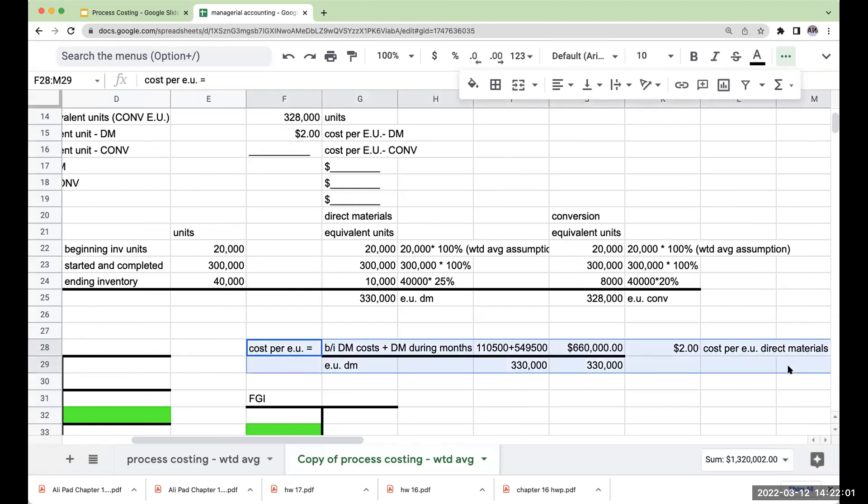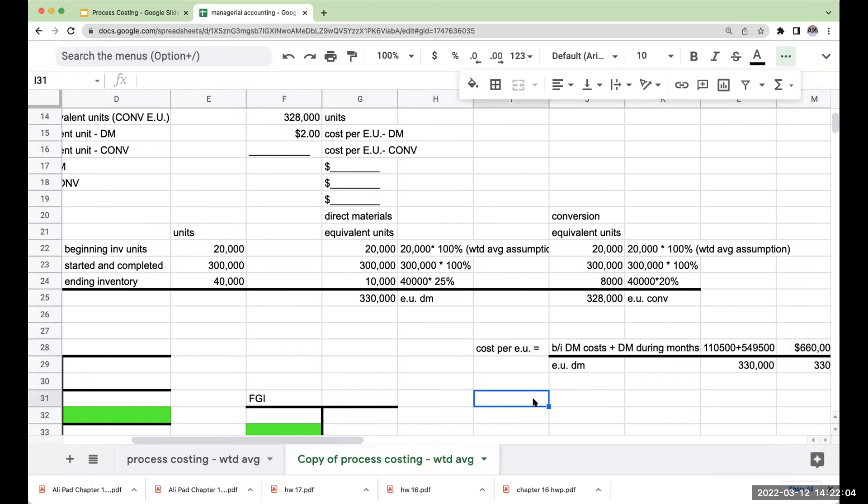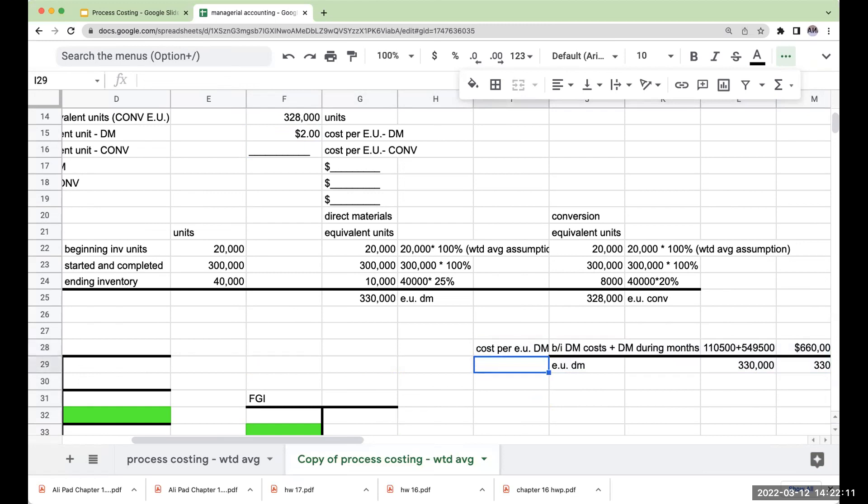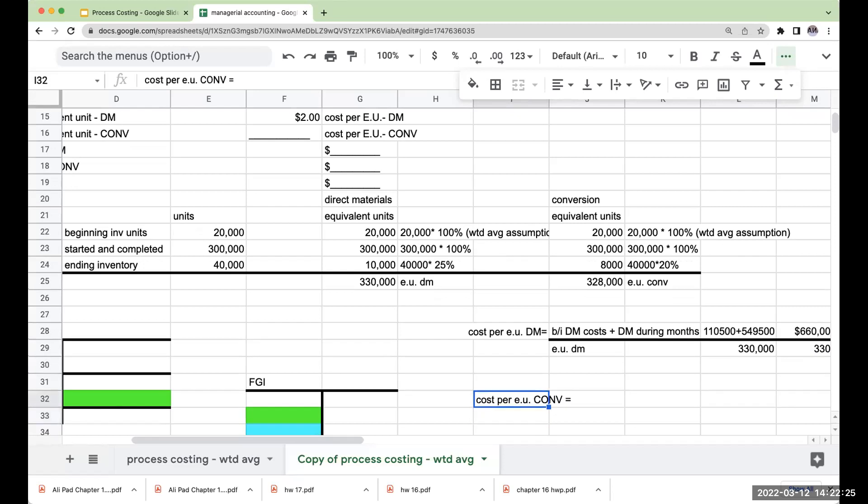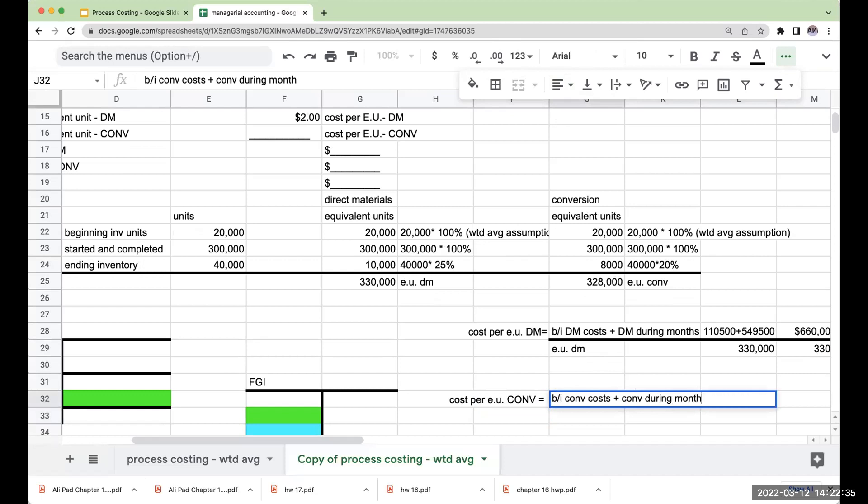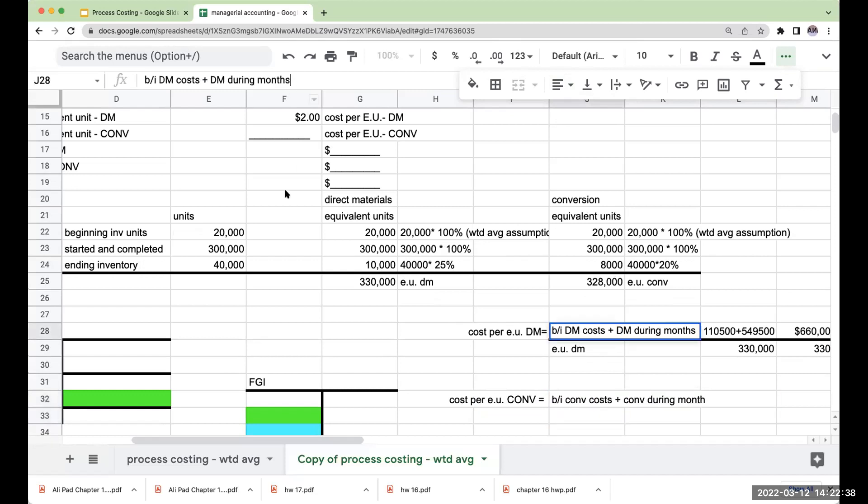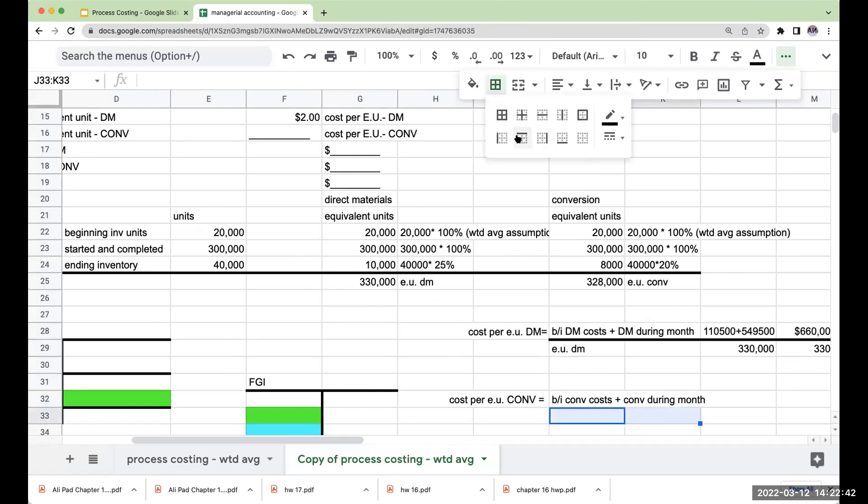Now let's go through and do our second one. This is my cost per equivalent unit for conversion, right? Again, what is conversion? Conversion refers to direct labor and factory overhead. So my cost per equivalent unit conversion. What is this going to be equal to? Well, this is going to be equal to my beginning inventory conversion cost plus my conversion during the month. I'm going to divide this by my equivalent units for conversion.